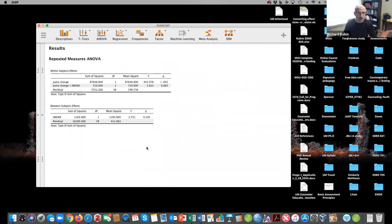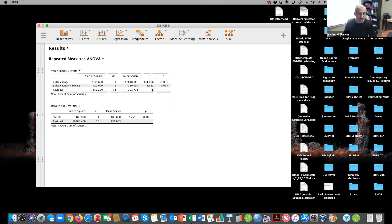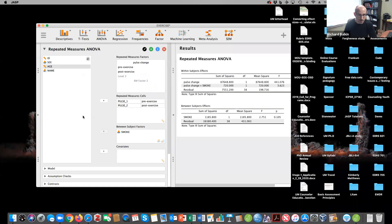So a couple of things to notice here. One thing to notice is that there's not a statistically significant interaction. So there's no significant interaction here between the group smoking and non-smoking and change in pulse. There is a significant difference in change in pulse. And so what does this mean? Well, let's take a look here.